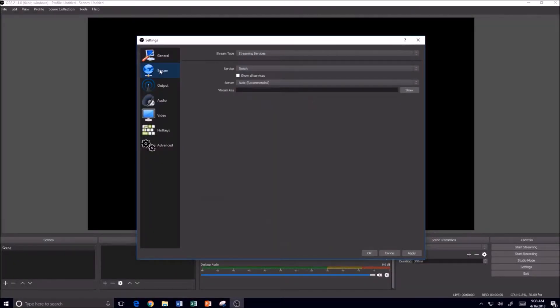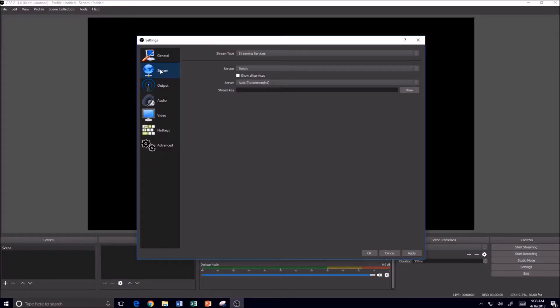I'm going to go to the Stream tab. Now I am not going to be streaming, so you can see that the default service is Twitch, but you can change that to YouTube or Facebook, and then you can enter your Stream key there.